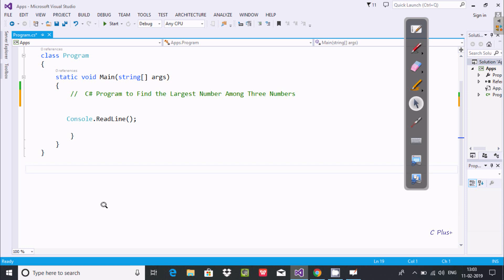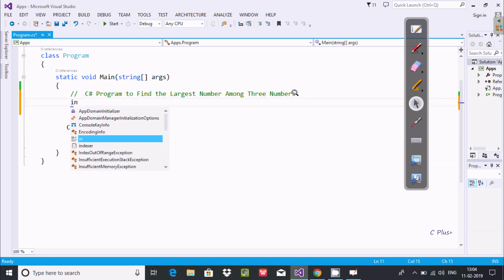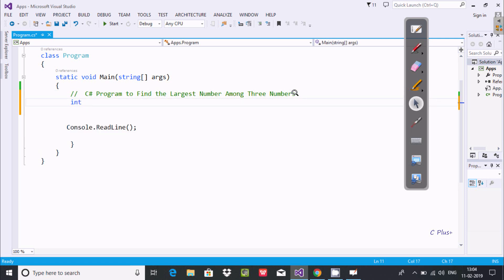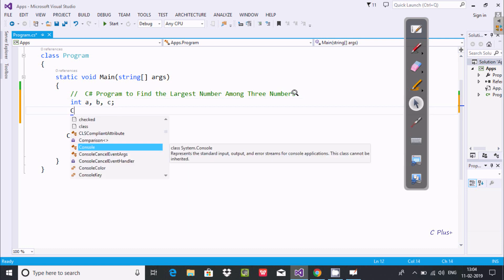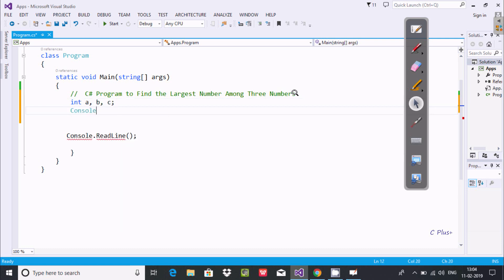In this video I'm going to discuss a C# program to find the largest number among three numbers. Let's write the code. First I'm going to declare integer variables A, B, and C.